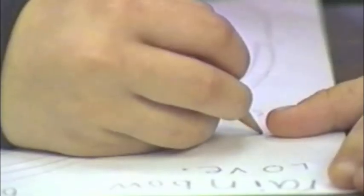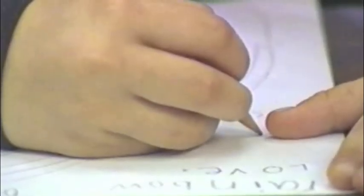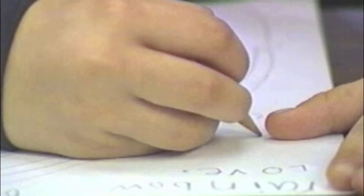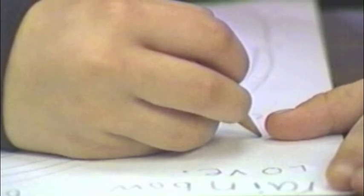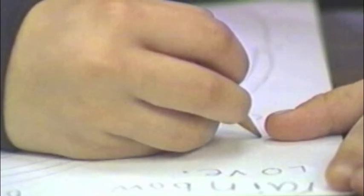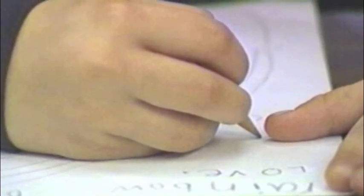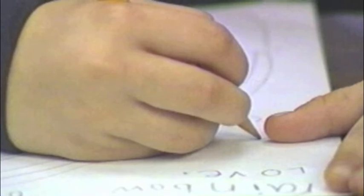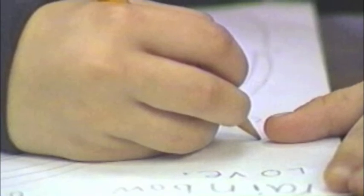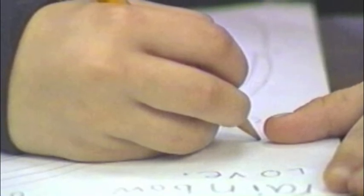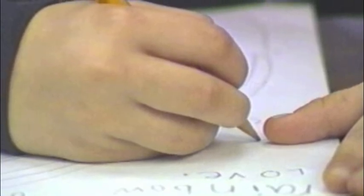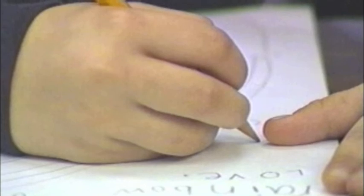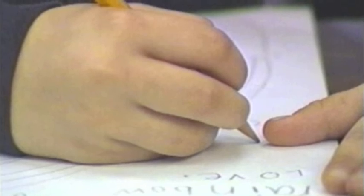Also, instead of handwriting a paper and running the risk of making multiple mistakes, I can type an assignment or a paper and submit it online, saving myself time, paper, and the frustration of having to start over after every mistake.